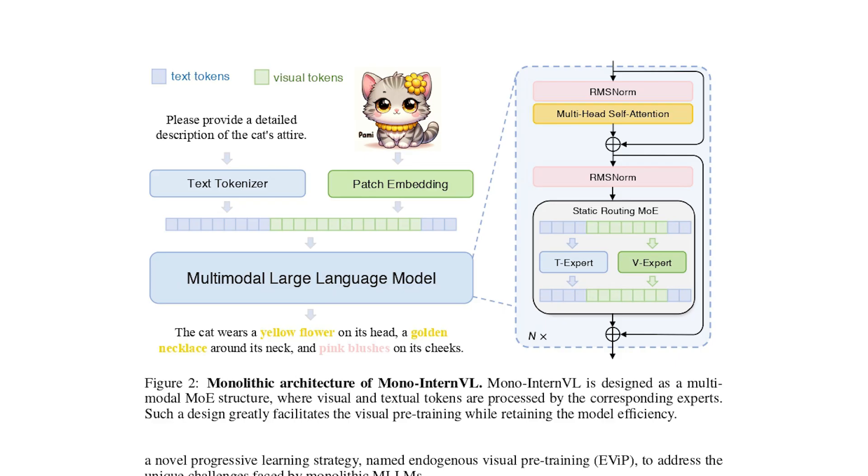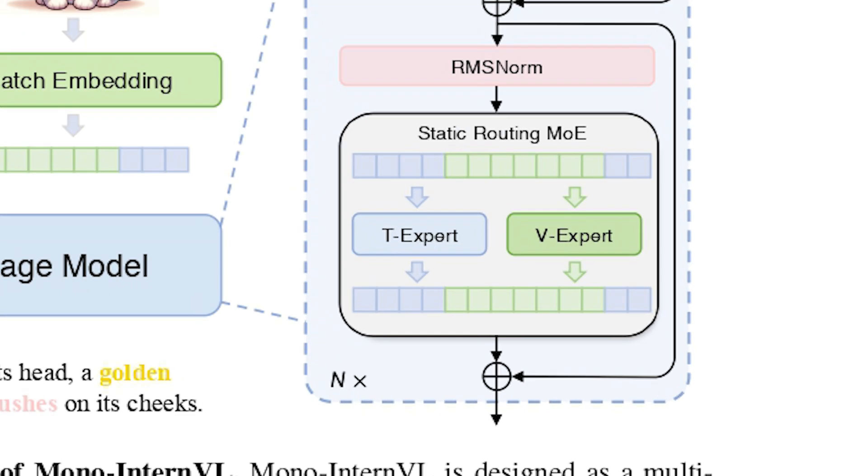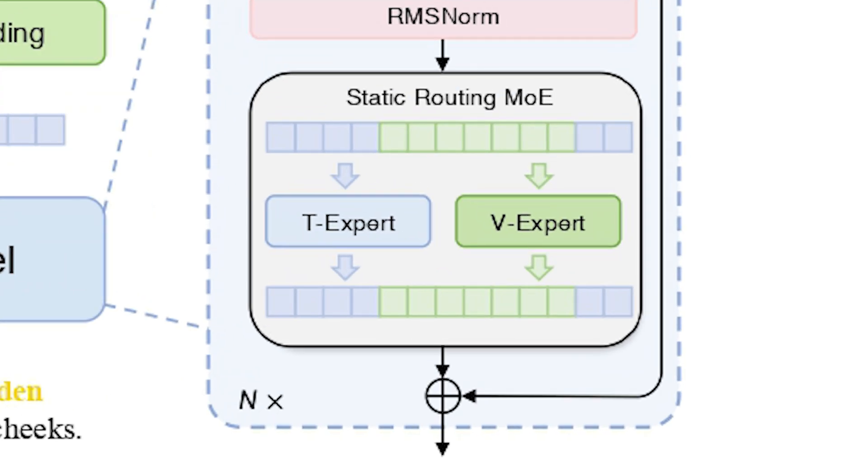So now let's take a quick look into this model architecture. So here we have it. And as we can see, it embeds visual experts directly within a pre-trained large language model. It uses a multi-model mixture of experts structure, which essentially means different parts of the model are specialized for handling either text or images.